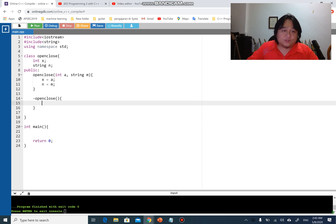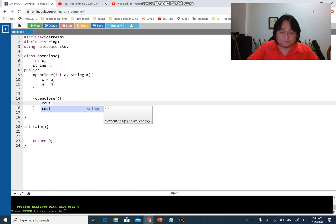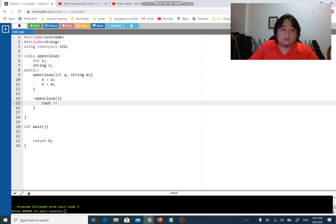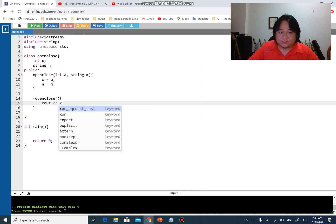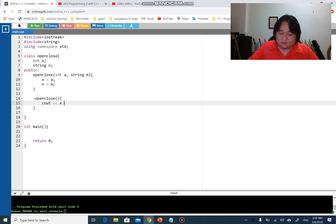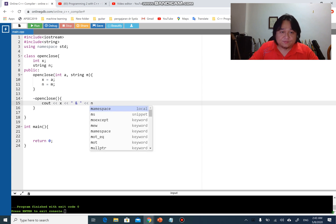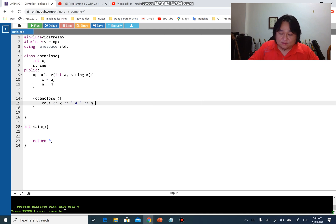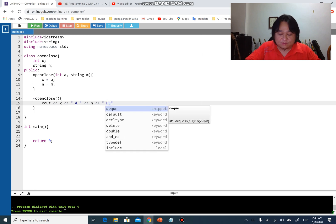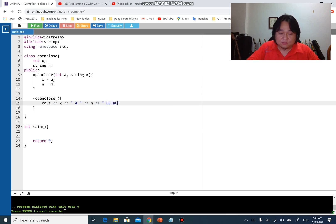Now I'm going to create a destructor for the class. Upon destroying the object, it will print the number x, then the string n, and then print 'destroyed'.